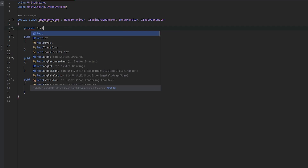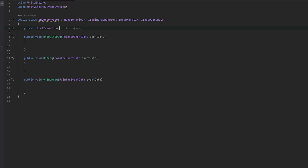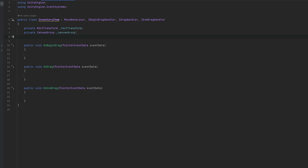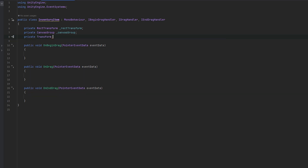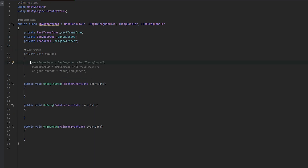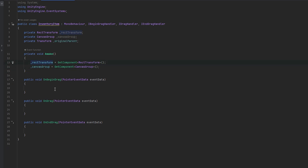A few things we need to keep track of: a private RectTransform, and a canvas group as well. And then a private transform for the original parent. In Awake we'll essentially be getting the canvas group and the rect transform so we don't have to get those every time. We're storing those from the very beginning.